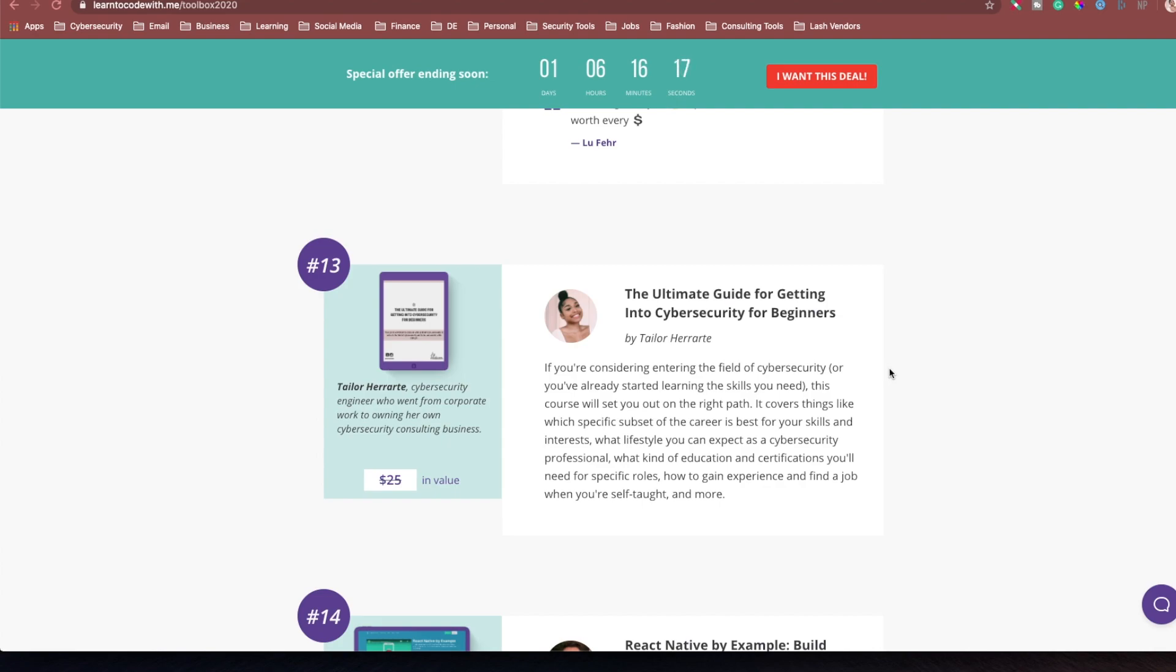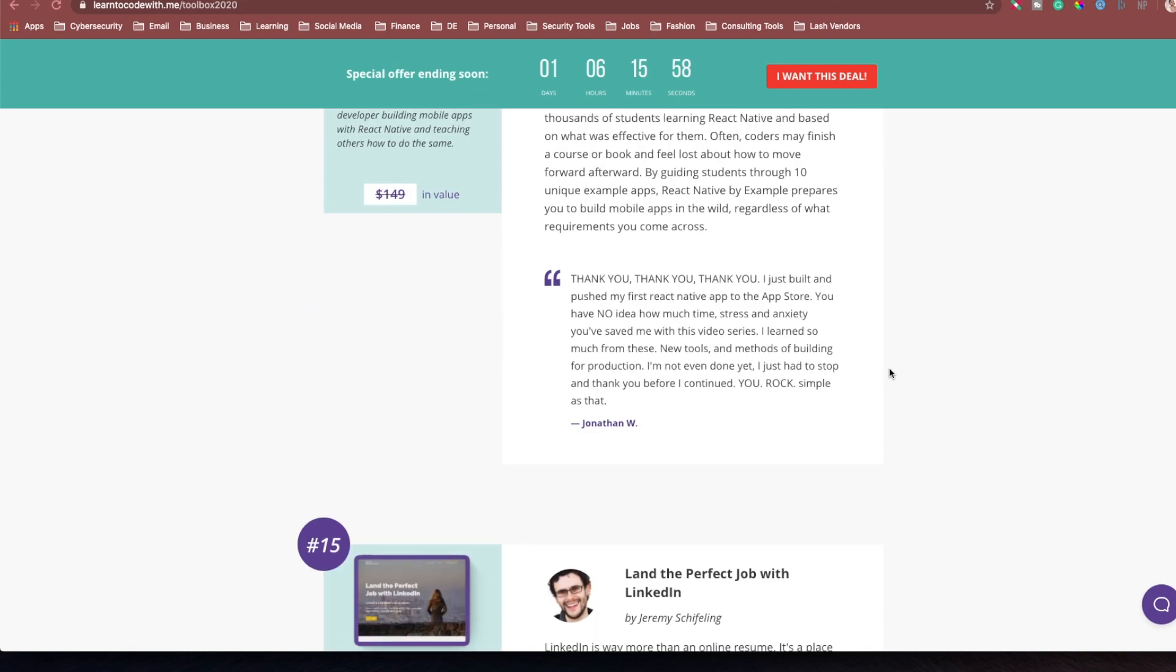So I'm very proud of myself for being a part of this bundle and getting this out to you guys for such a good price. I really think it's going to help a lot of you in my audience that are looking to break into tech, break into cybersecurity, and build your skills and start your own business. This is going to help you.